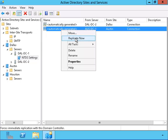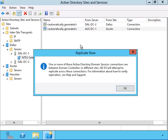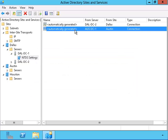And now I'm having DC1 replicate with the Austin domain controller. This warning message is to show how to verify that the replication had occurred.